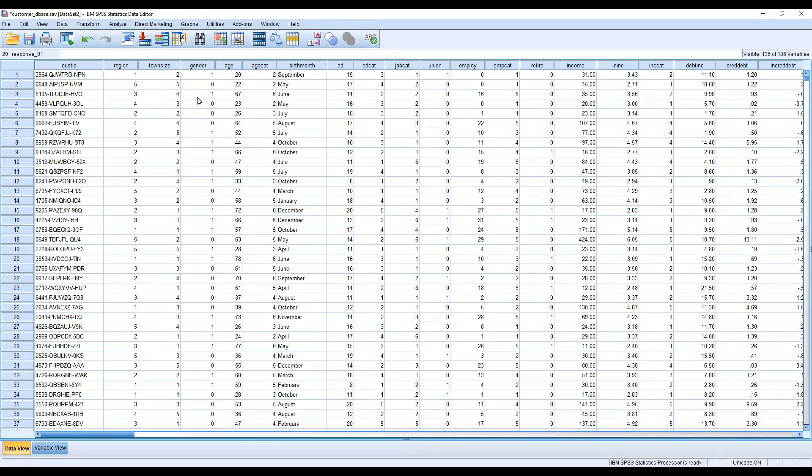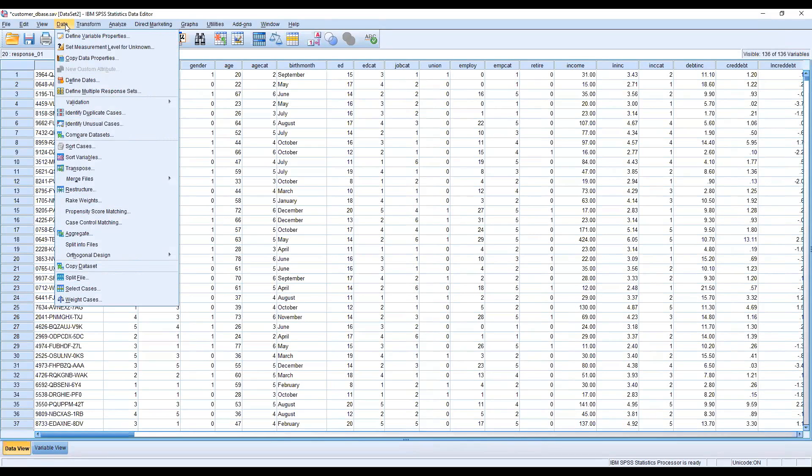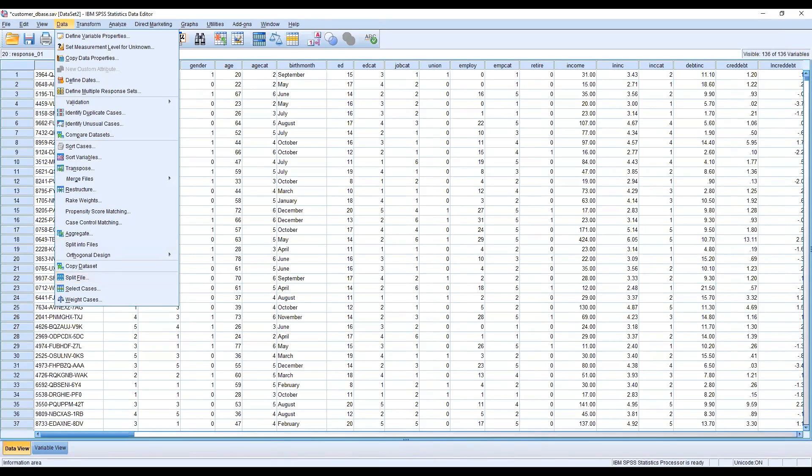Now we want to split one of the variables, maybe the category or attribute. One of the commands we have is Data and Split Files. You go to the Data and Split File by using SPSS.